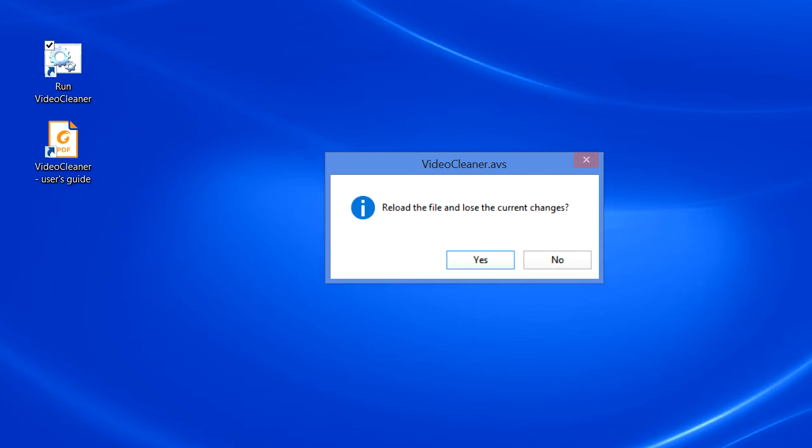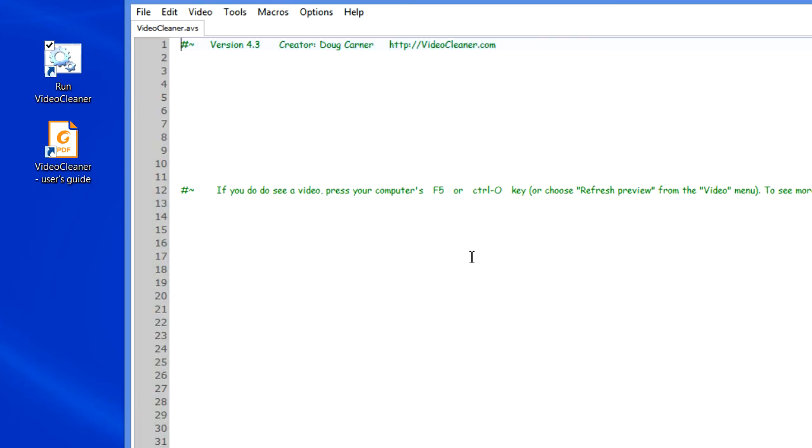Answering no means that the settings you had last time you ran VideoCleaner will still be in effect, as if you had never closed the program. This can be a great way to load an additional file and apply the same settings. Or, if for some reason your system crashed or you had to restart VideoCleaner, you can continue where you left off. We're going to go ahead and say yes and start with a new clean slate.